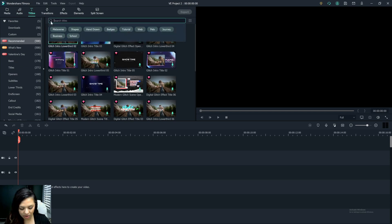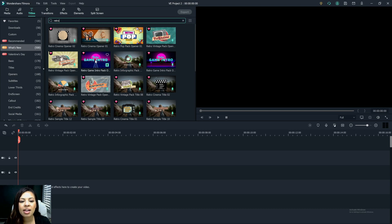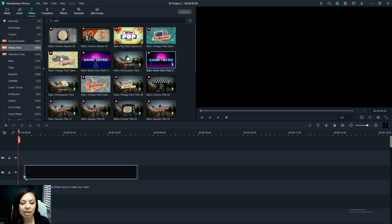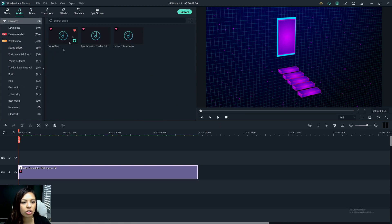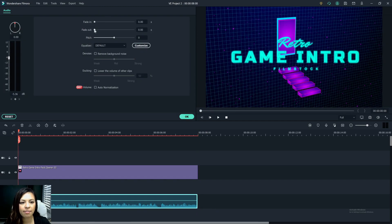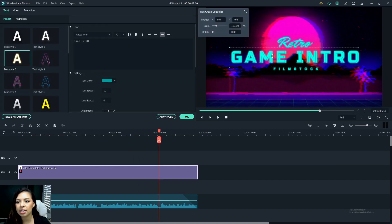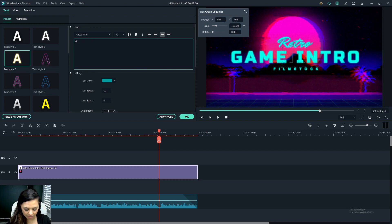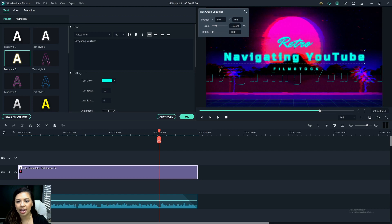For the preset templates, go to Titles and browse the themes, or go to What's New and type in 'retro' since that's our theme. You'll see a couple of options — I really like this one. You can keep the same audio, so go back to Bassy Future Intro, double-click to fade out. Then click on the text to open the editor, put in your channel name, resize it using those arrows, and get it right in the middle using the alignment guides. It has a nice glitchy glow effect.